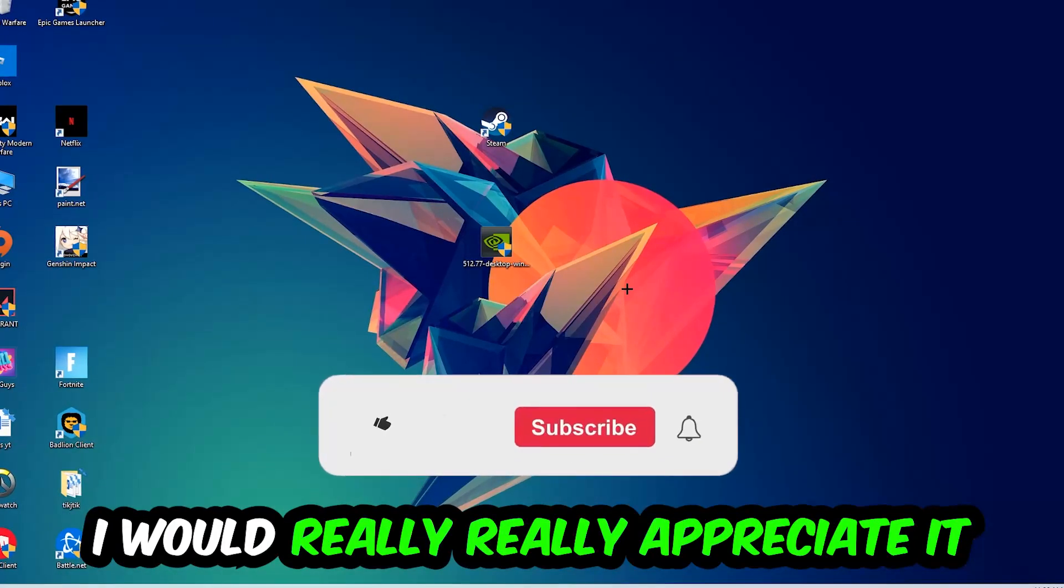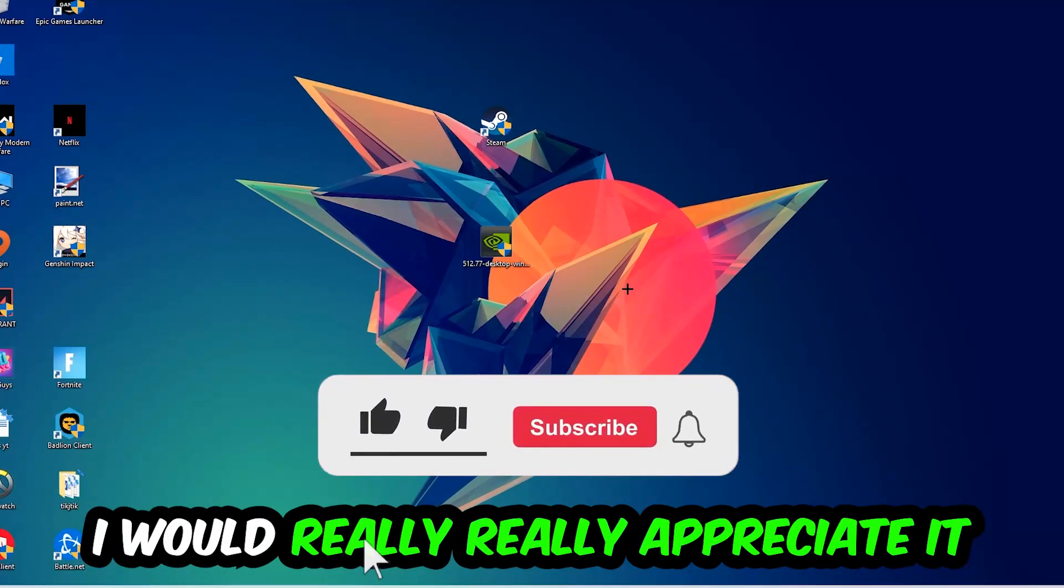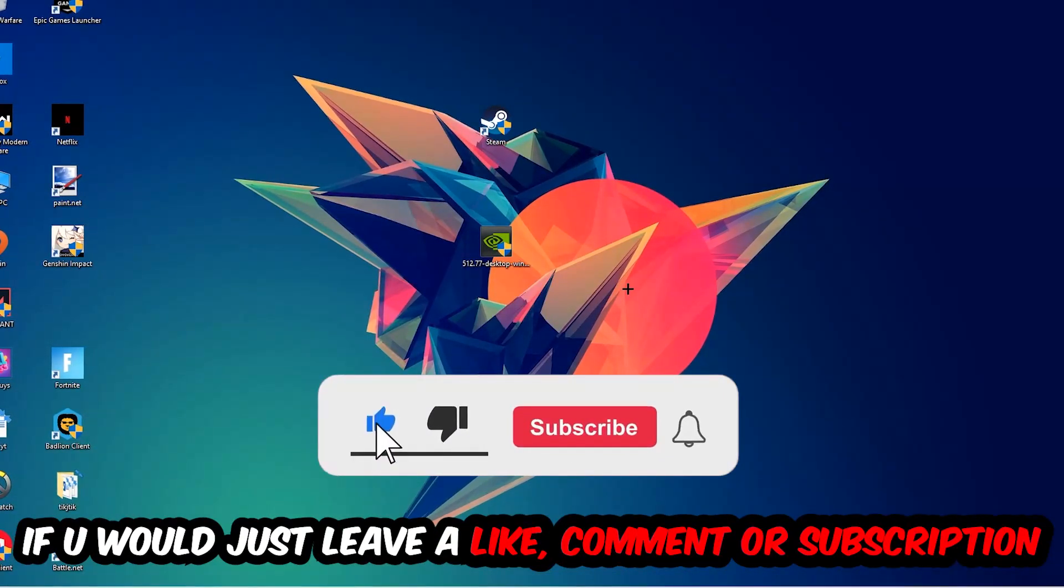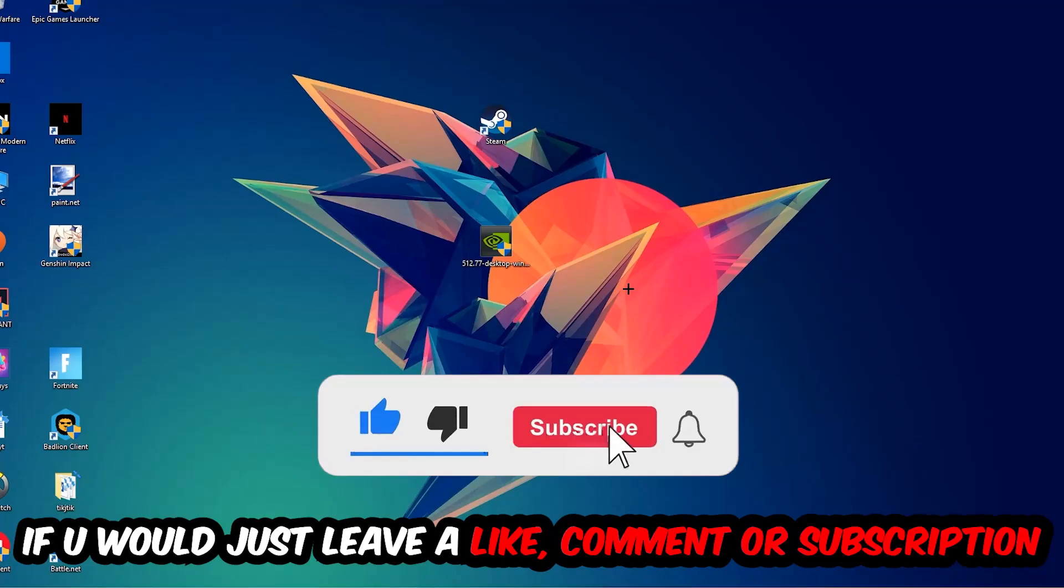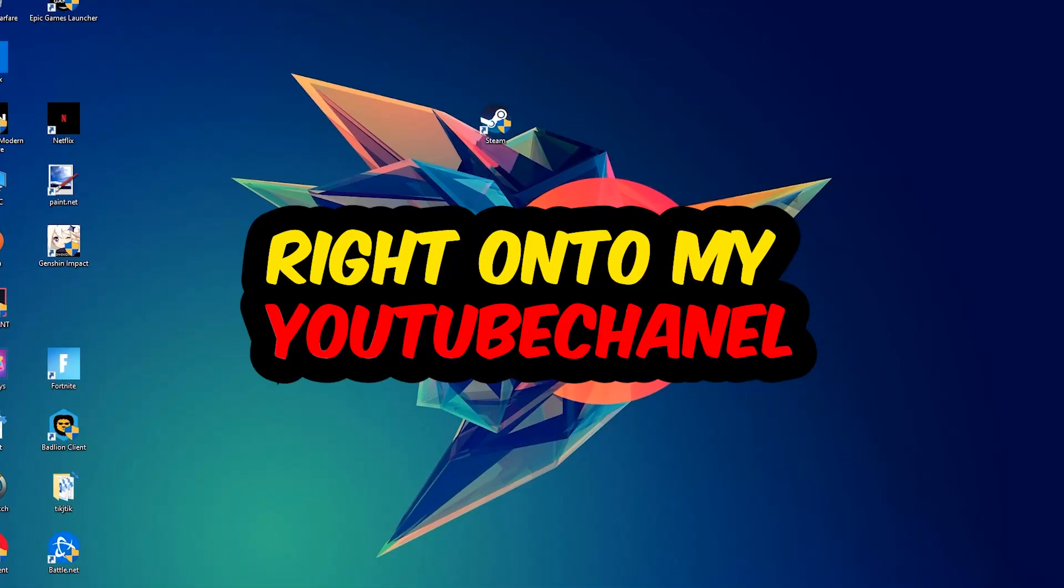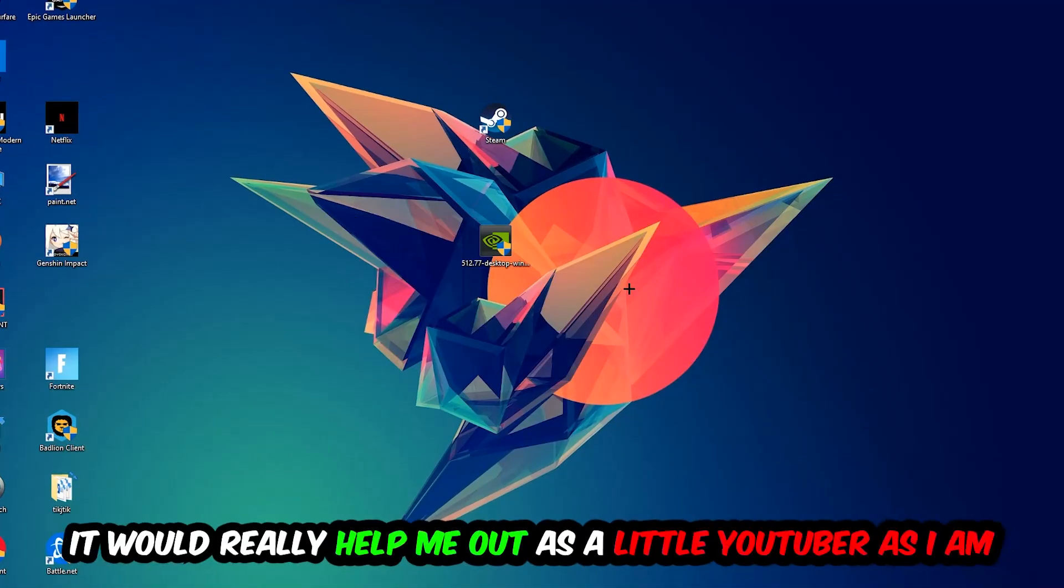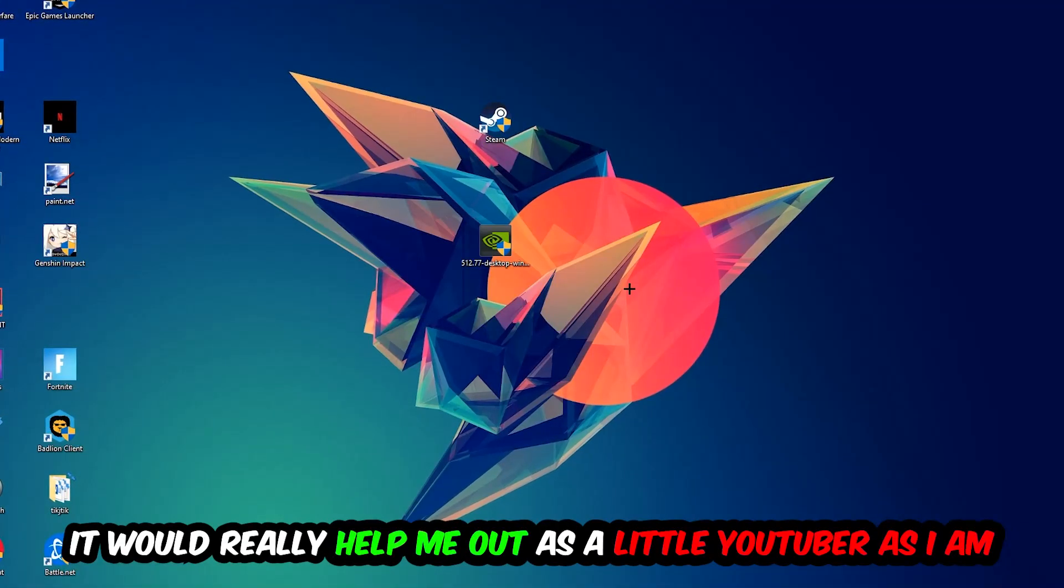Before we start, I just want to let you guys know that I would really really appreciate it if you would leave a like, a comment, or a subscription on my YouTube channel. It would really help me out as a little YouTuber.